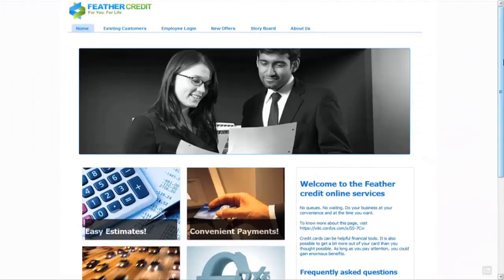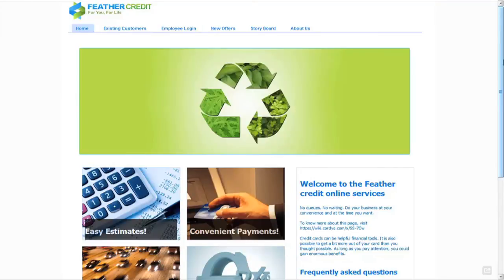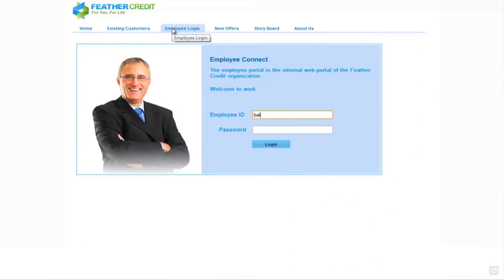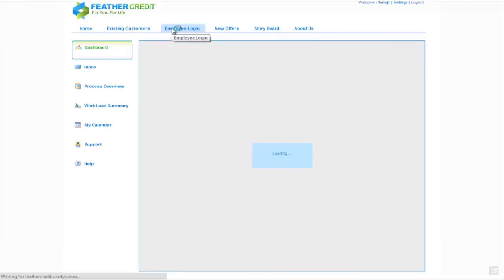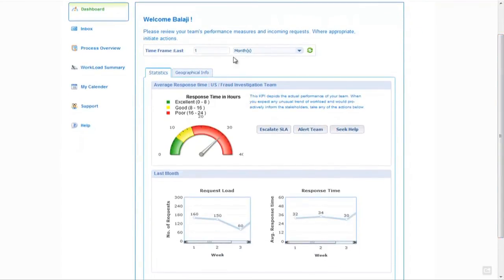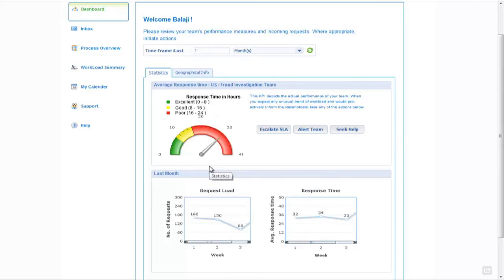In the final part of this demonstration we're going to show some of the business activity monitoring features of the Cordis platform, specifically monitoring around the credit card application process we've just been looking at. We're going to log in as another employee, Balaji, who goes directly to a dashboard displaying data about the teams that work within the credit card processing function within Feather Credit. Here we can see in the last one month there is an average response time graphic for the US fraud investigation team, and we can see very quickly that this is out of current SLA.